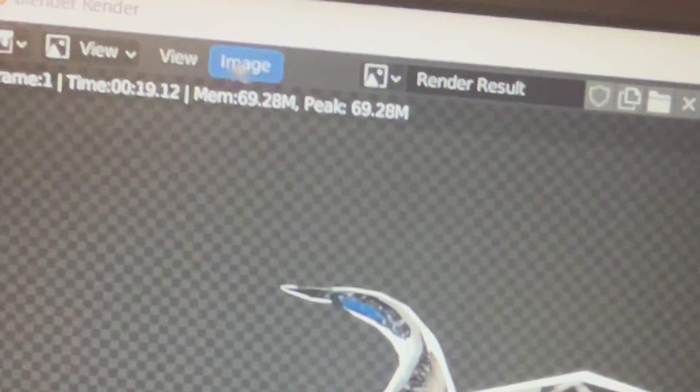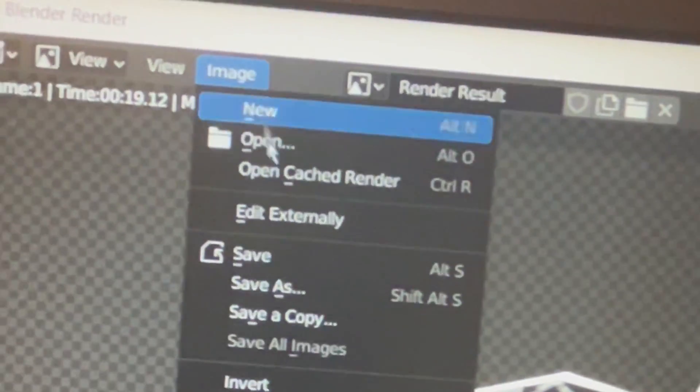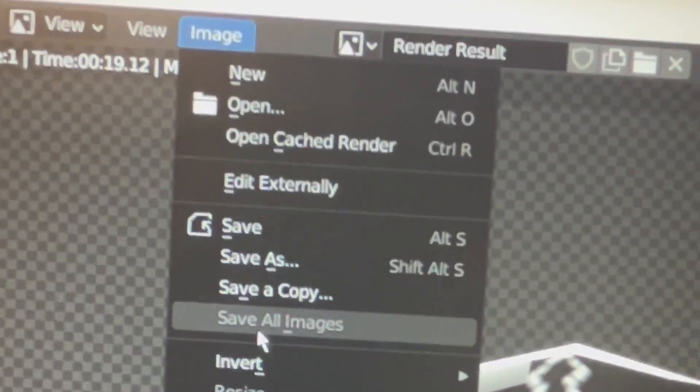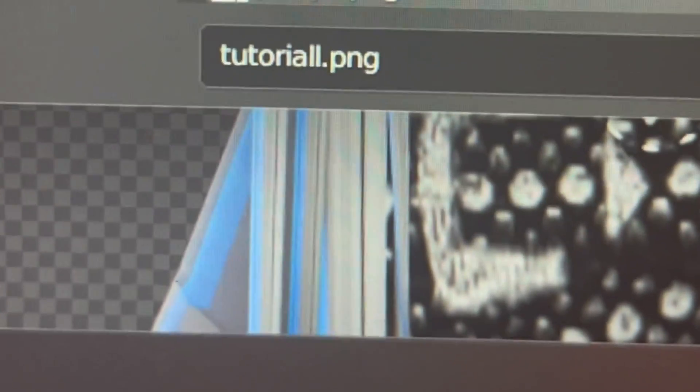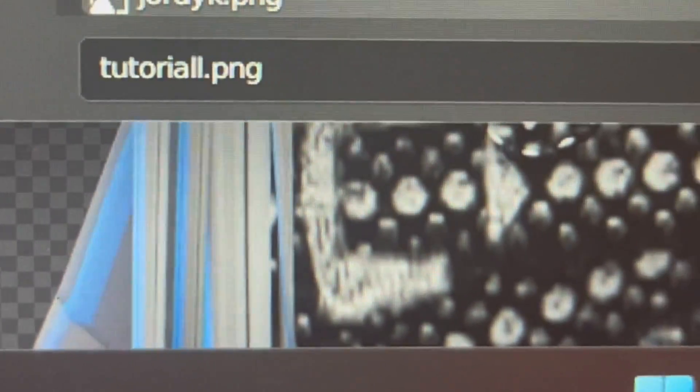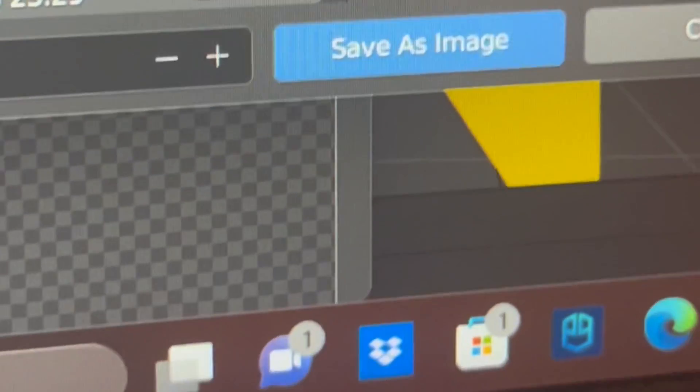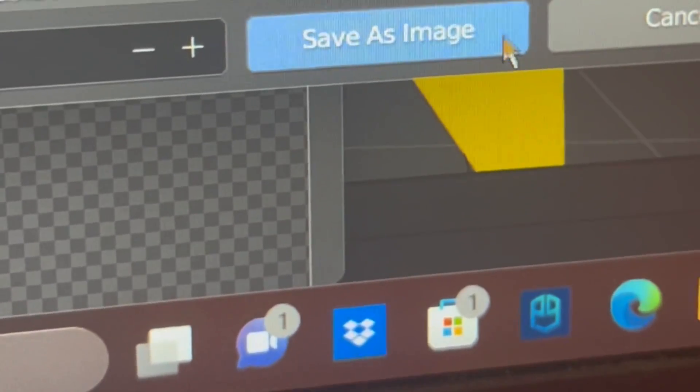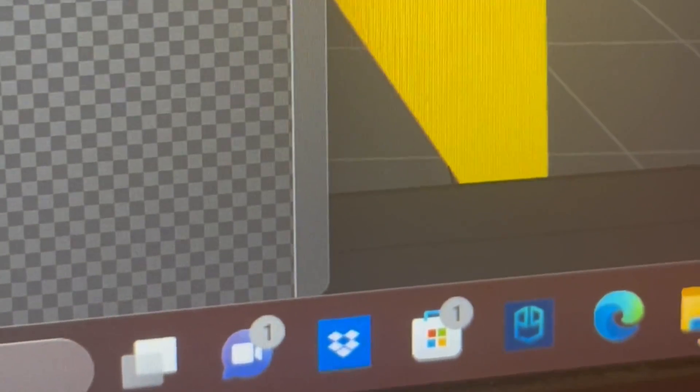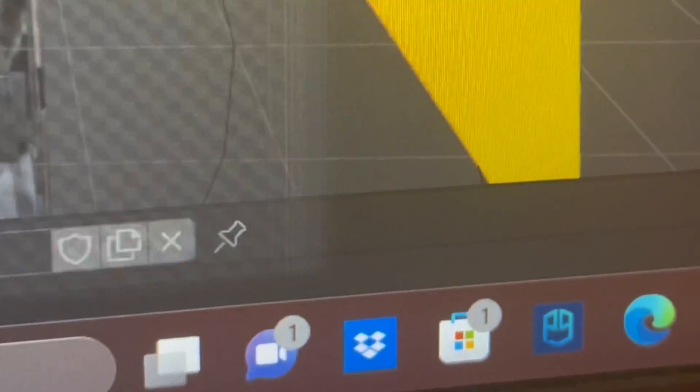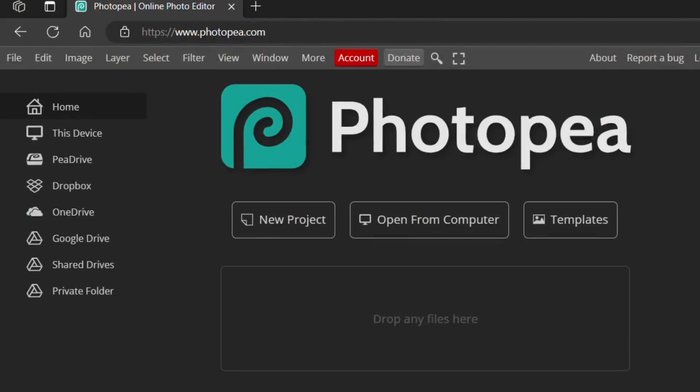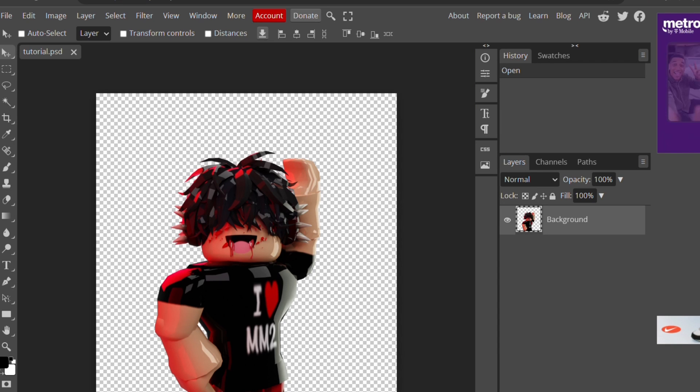So once it's done, you select image save as and then you can name it whatever you like. I just named it tutorial png. Then you click save as image and now we'll go over to Photopea. Photopea is this super cool online app to edit your GFX. It's free and you don't need an email or anything. So you just drag your file into where it says drop any files here and then your character will open up.